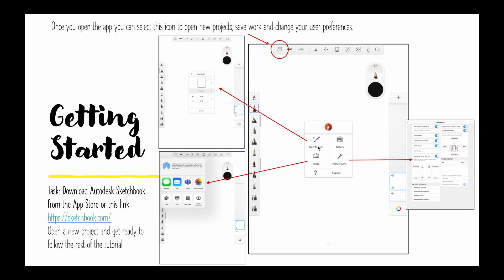You're going to open a new sketch, select your dimensions. I normally go for just about an A4 page and then you can also share it and save it later on by going into this same menu which is up here and you can also select other preferences and things to do with your brushes. Have a look around this menu here. This is all your basic controls for getting started.